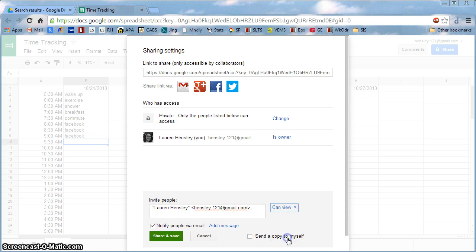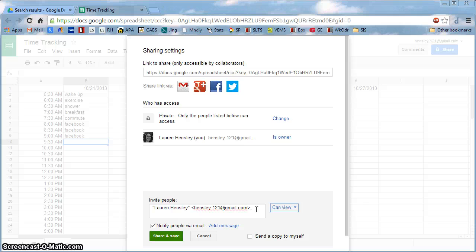And this way, the person that has the email address right here will have a copy of your spreadsheet through Google Drive and to be able to view it and to look at it, but you're the person in control.